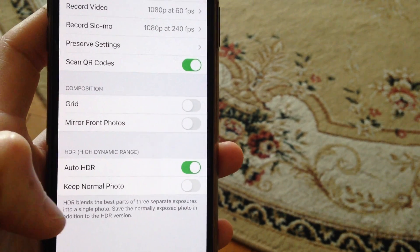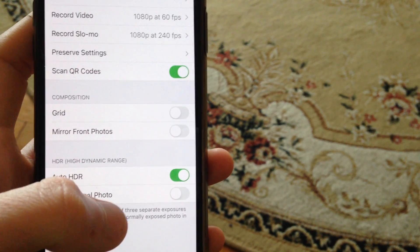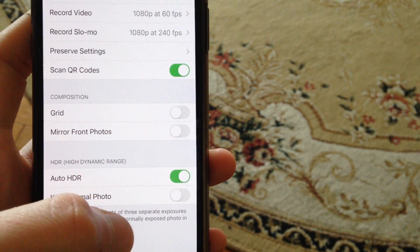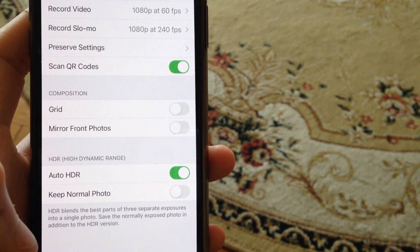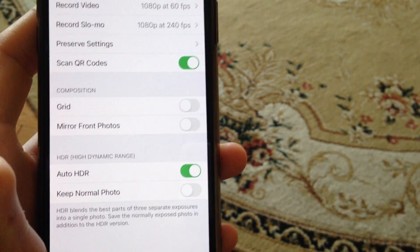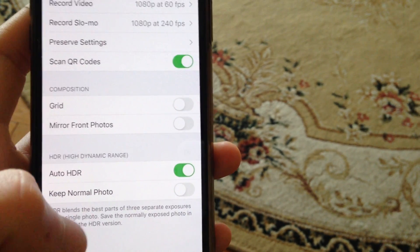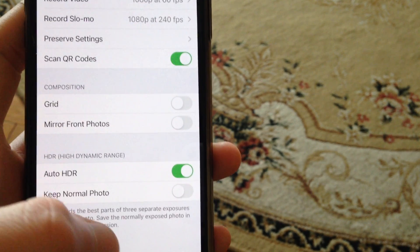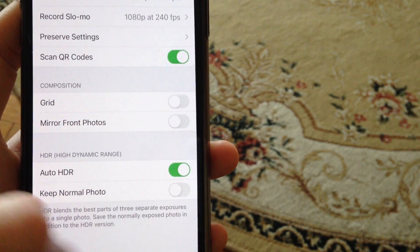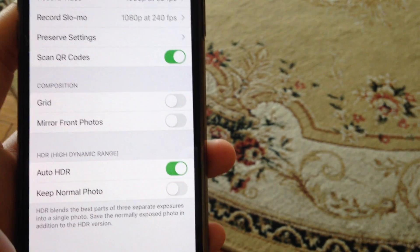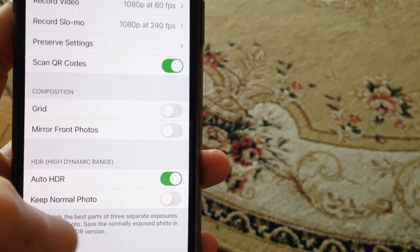So here you can see HDR blends the best parts of three separate exposures into a single photo. Save the normally exposed photo in addition to the HDR version.